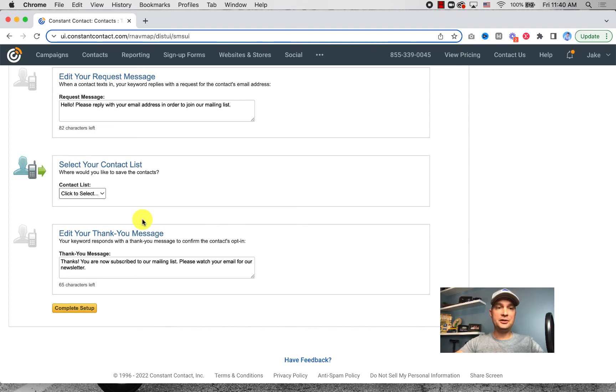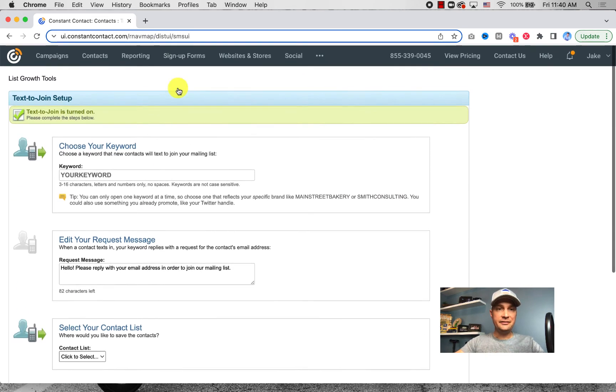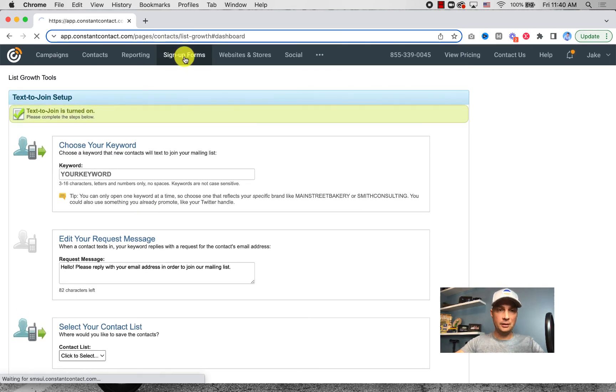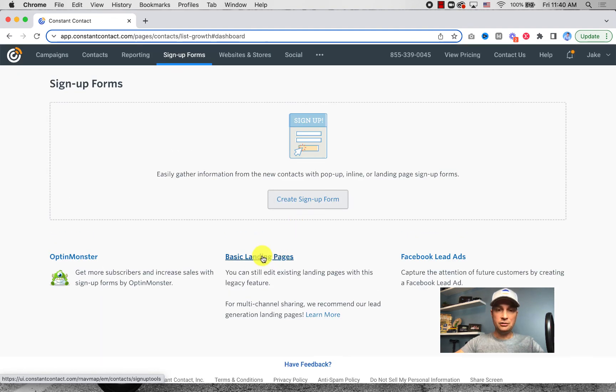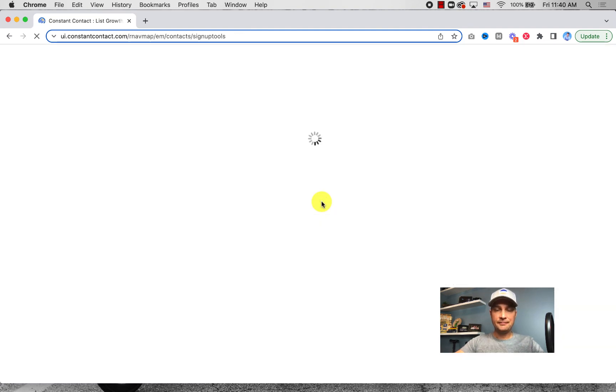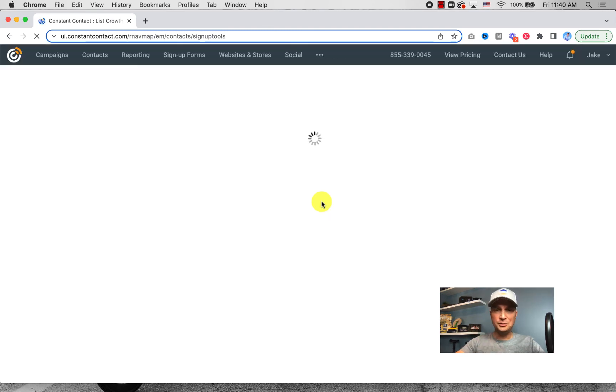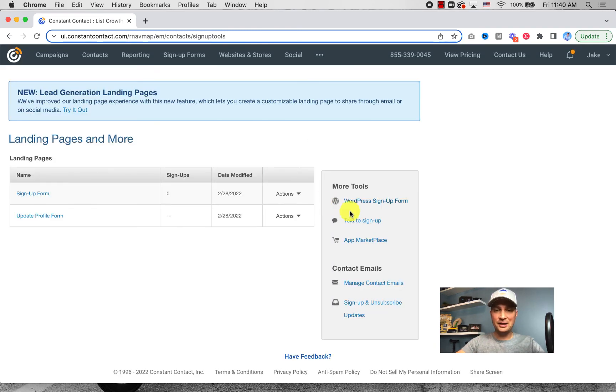So very cool feature, kind of hidden. I'll go through that one more time just to show you - go to Sign Up Forms and then you go to Basic Landing Pages, which I'm not sure why it's there, but it's under there so you can still find it. That's all that really matters. Then you go to Text to Sign Up.